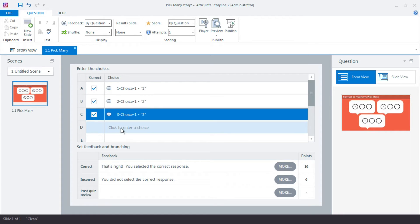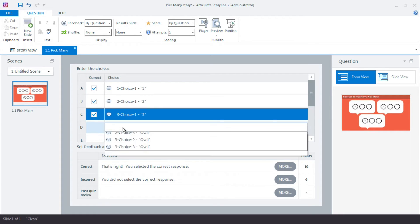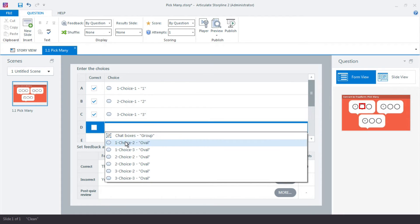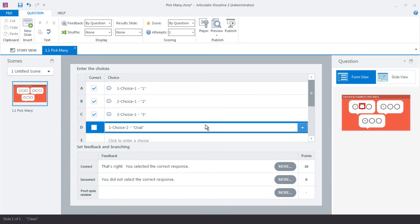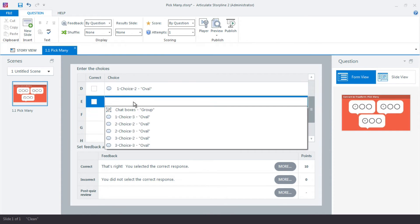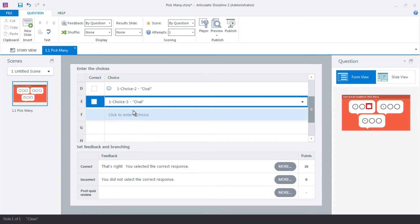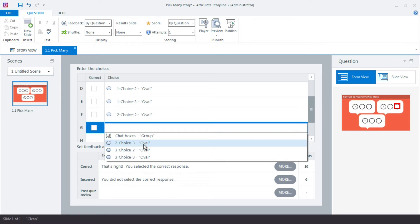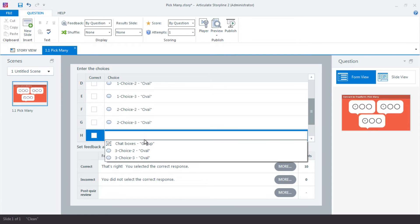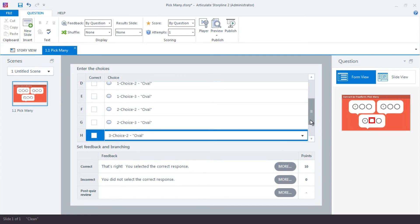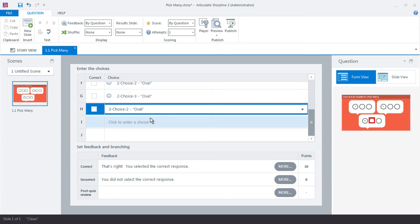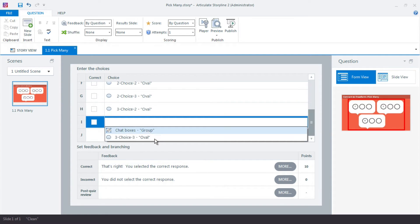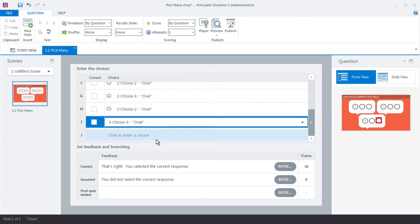Now I'm just going to go through the list and add the additional choices that will just be really our distractors. So I'm just going to come down here to these and a couple more. There's my last one.